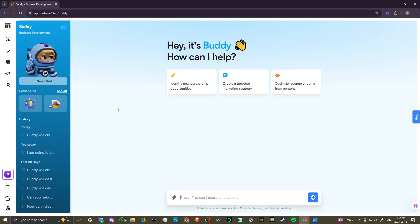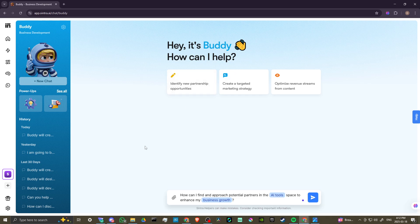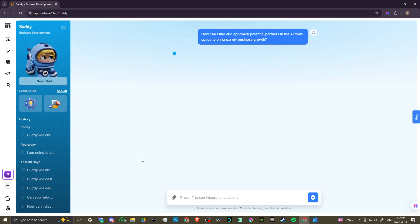With Buddy, the first thing we can do if we just want to get the conversation going is use the helpful suggestions at the top. We can identify new partnership opportunities, create a targeted marketing strategy, or optimize our revenue streams from content. If you're just looking for somewhere to start, click on one of those to bring the question down and then hit send.